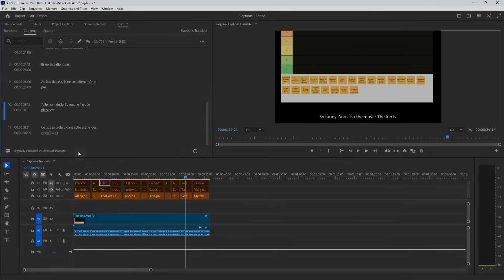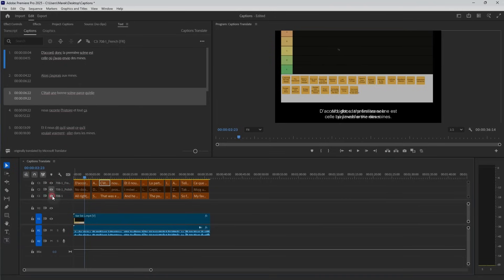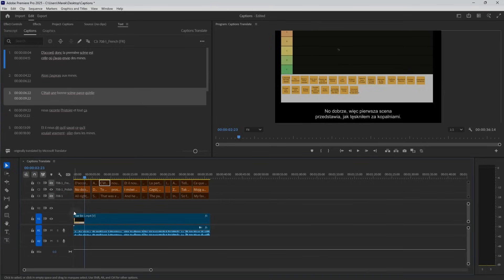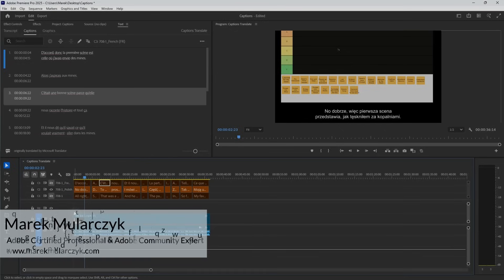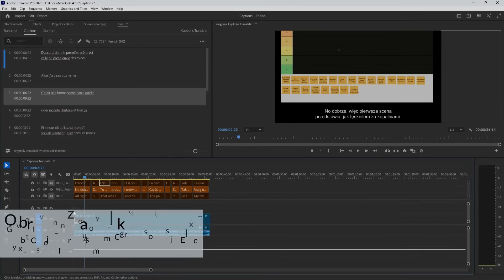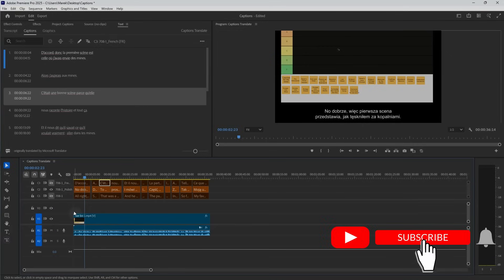So now we have three tracks with three different languages. If I wanted to export it in French, I can just turn French on and turn off the English. And then export it. Same for Polish — turn it on, turn French off, and now we have it in Polish. I think this is a really, really good feature. It seems to work really well. You don't have to worry about doing translations yourself or asking someone to do it for you. That's a really good job. So that's captions and translations in Adobe Premiere Pro 2025 — this is Premiere 2025 only. I hope you enjoyed it. Thank you for watching. I'm Marek Moolarczyk from MarekMoolarczyk.com — see you in the next video. Bye bye for now.